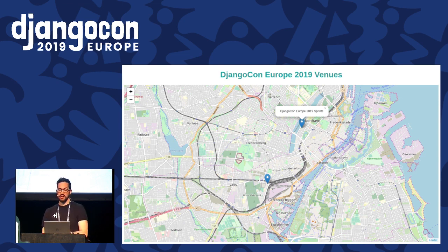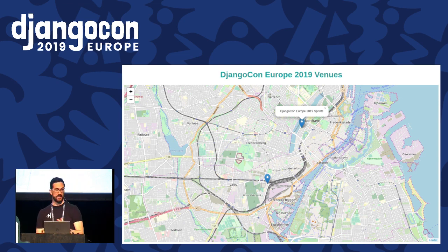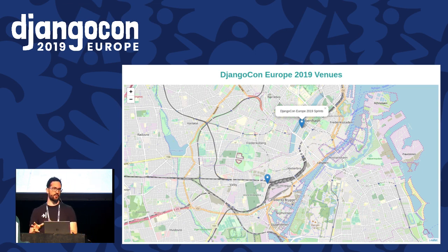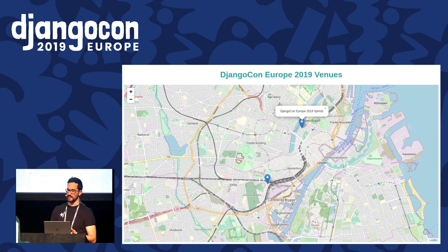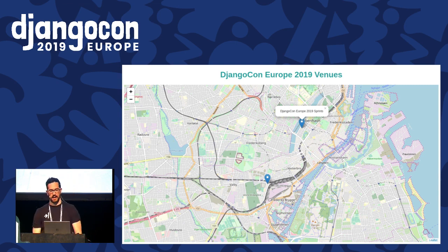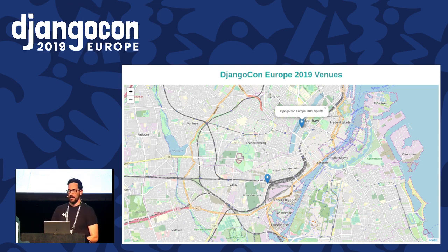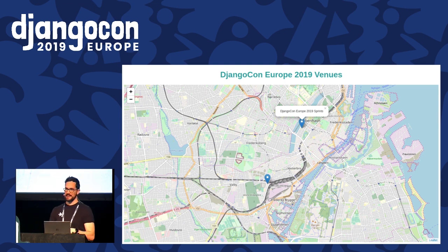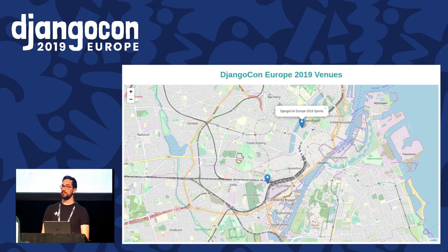Now we have reached the goal of adding a web map in a small Django project. In this case, the Django project was the blog app from the Django documentation. But what can we do when the project is bigger and maybe is already deployed in production?